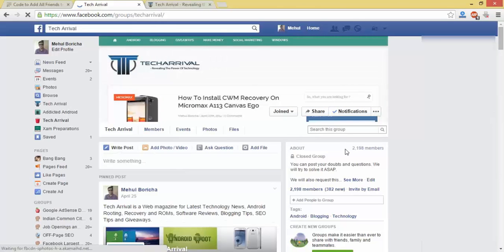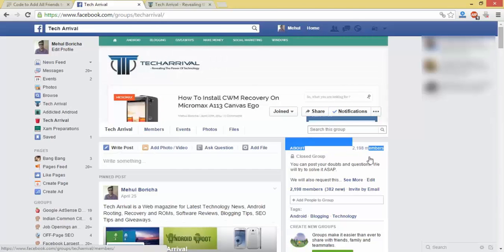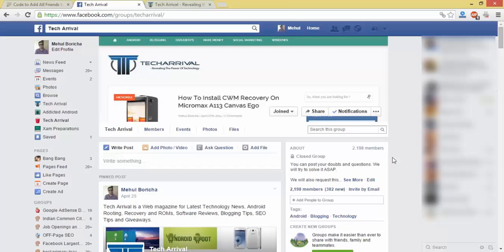You can see that there are now 2198 members. So thank you for watching this video and keep connecting.